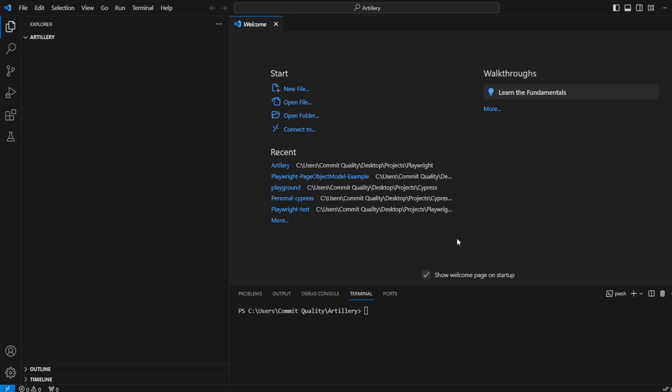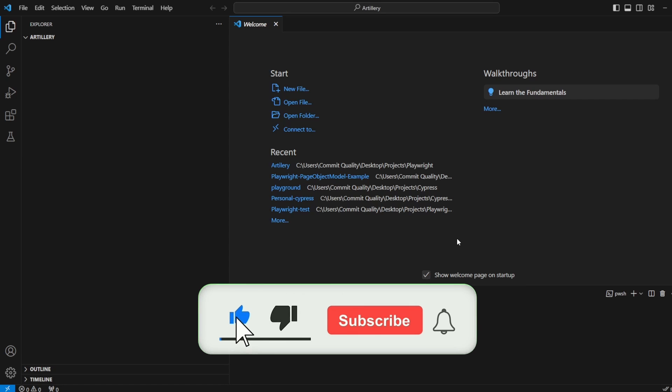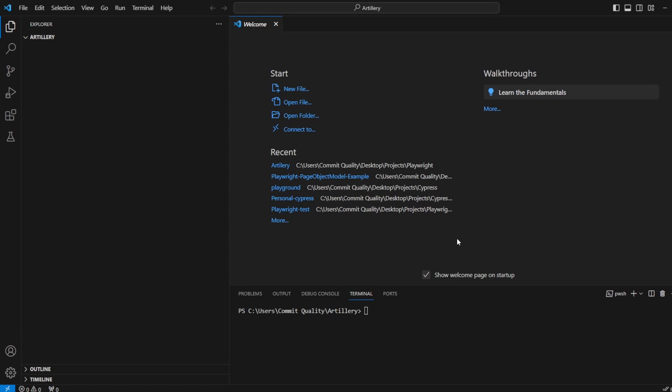This is Jared from Commit Quality. In today's video we're going to go over using Artillery with Playwright. This is a mini YouTube series where the first video covers what Artillery is, what Playwright is, setting up a basic Playwright JavaScript test, and using that for Artillery. The next video will show how to use existing Playwright TypeScript tests as Artillery synthetics or load tests, and future videos will cover metrics and reporting.